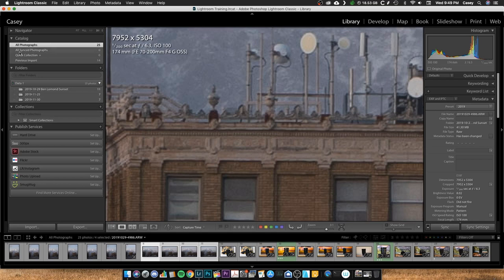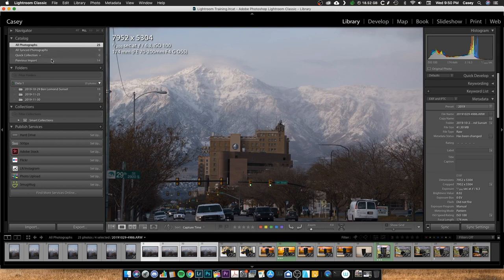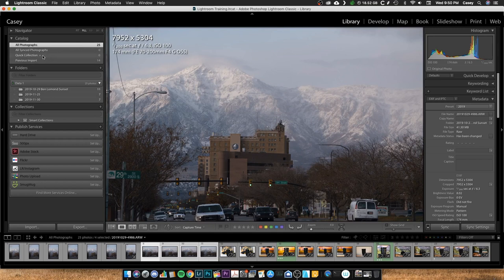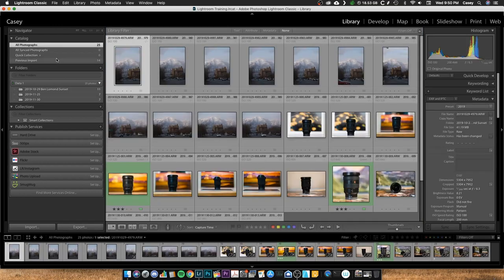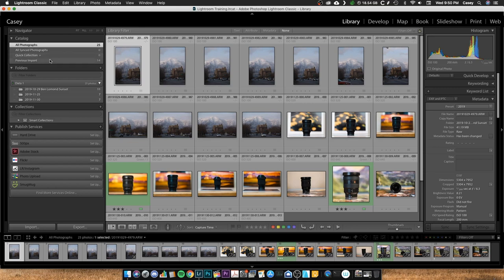Now the catalog, folders, and collections and publish services is what we'll mostly be talking about today. So the catalog, this is just kind of an overview of your catalog. So this is looking at all photographs, all your synced photographs if you have Lightroom synced with your mobile. A quick collection which can be used for a number of different things. Sometimes I'll use that to add photos to like a queue of photos that I need to edit or photos that I need to export or something like that.